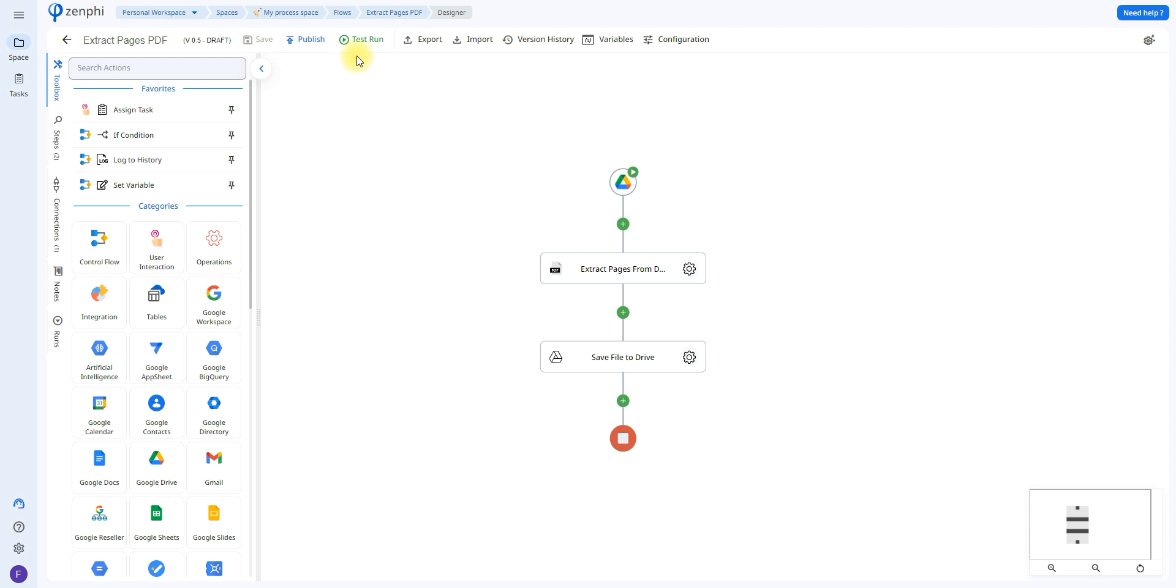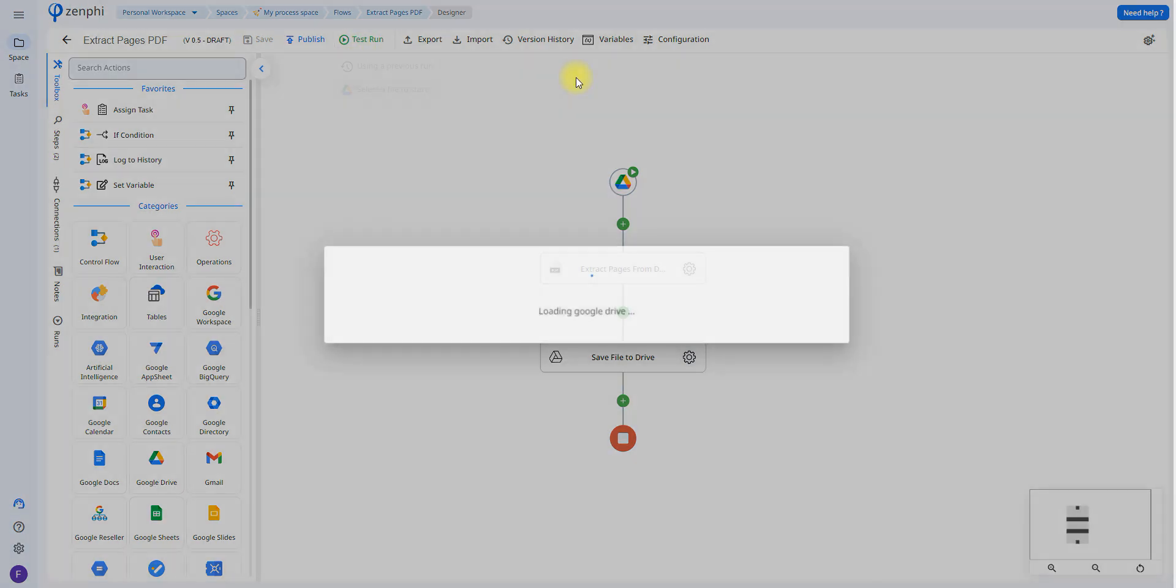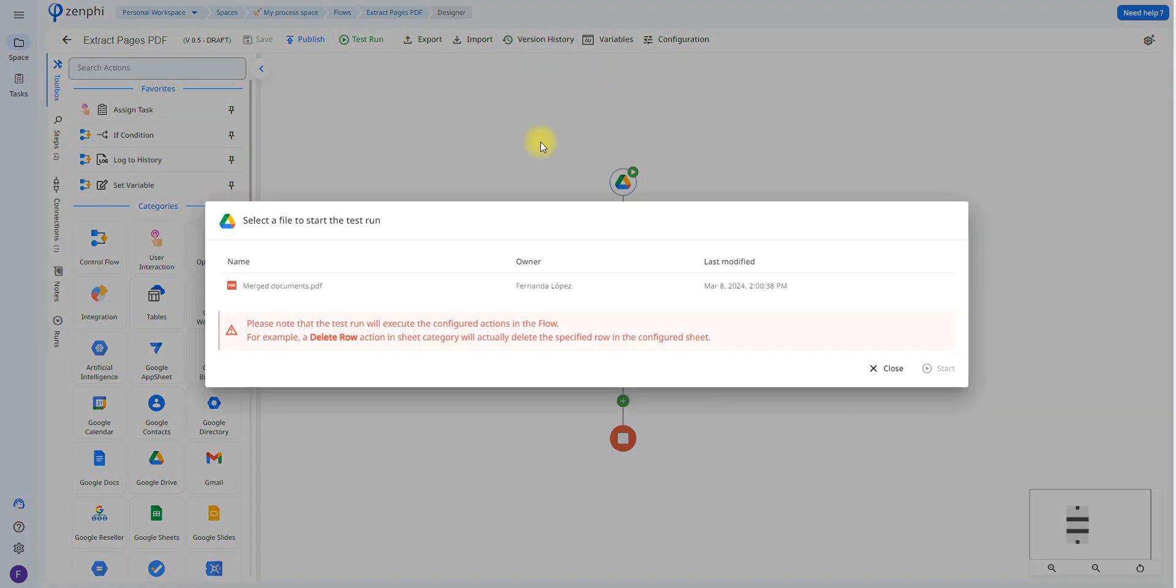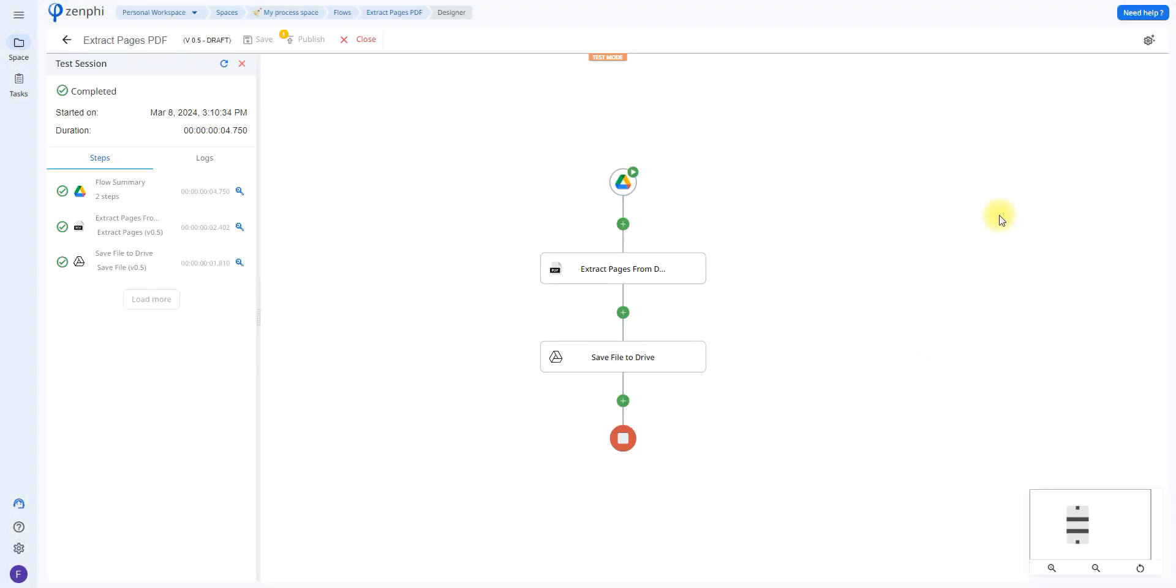So we're going to run a test run, select a file to start. I'm going to choose this file and click start. And as you can see it has already run through the flow and save to drive.